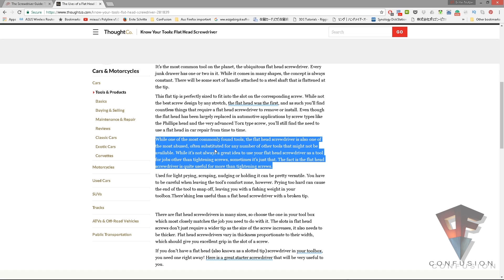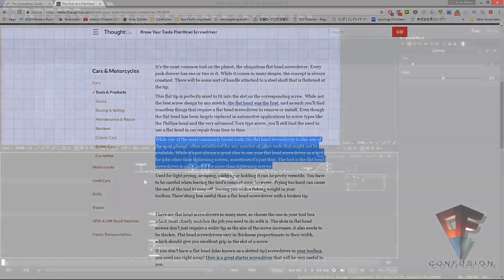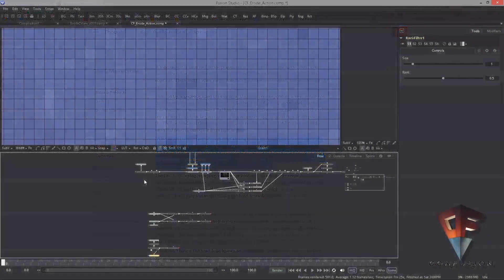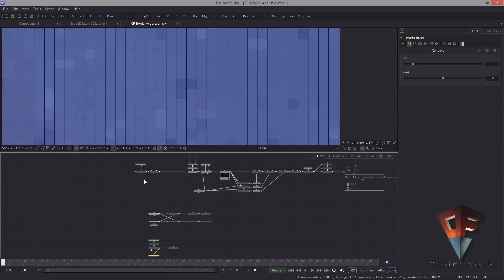What I like a lot is this sentence: while one of the most commonly found tools, the flat head screwdriver is also one of the most abused — often substituted for any number of other tools that might not be available. While it's not always a great idea to use your flat head screwdriver for jobs other than tightening screws, sometimes the fact is that the flat head screwdriver is quite useful for more than tightening screws. That's the difference between the erode and the rank filter.